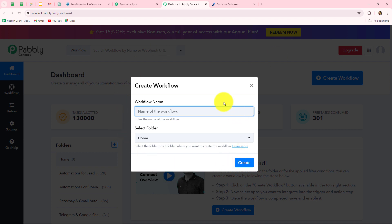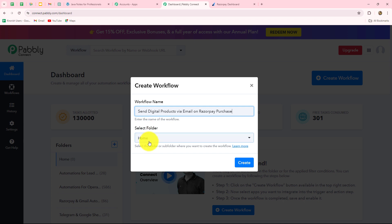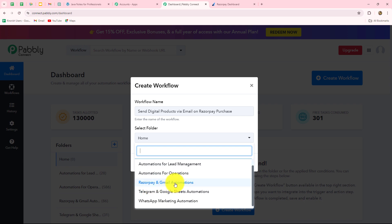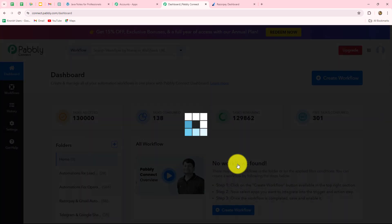A dialog box will appear asking us to provide a name for this workflow. Let us provide the name: Send digital products via email on Razorpay purchase. After giving this name, I am going to select the folder in which we want to save this workflow. I have created a folder named Razorpay and Gmail Automations. I will select that and then click on Create.